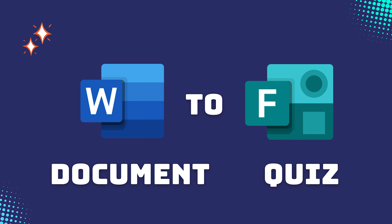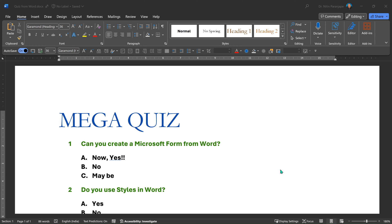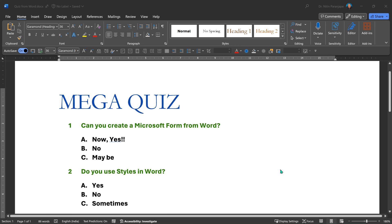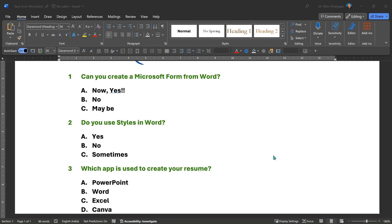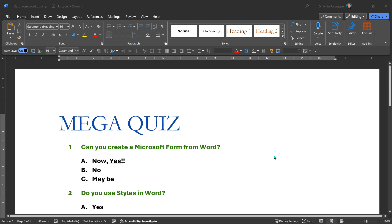If you use Microsoft Forms, you will love this. Now it is possible to create a simple document and import it to create the form. So here is how you do it.